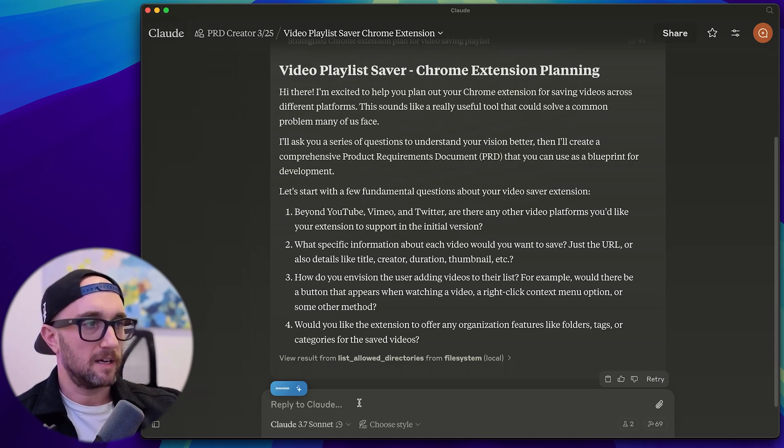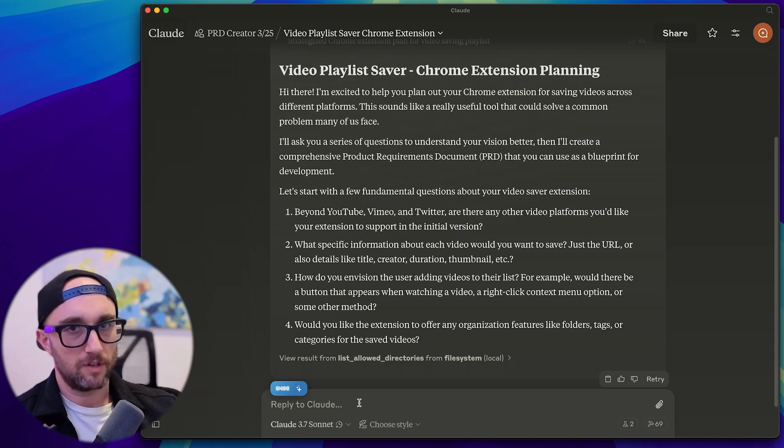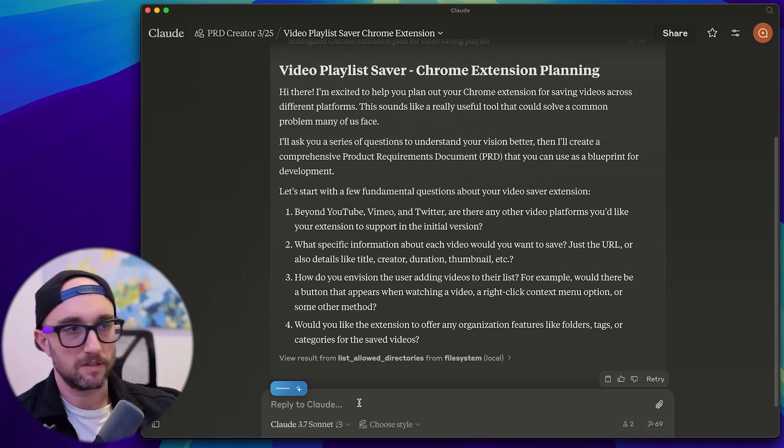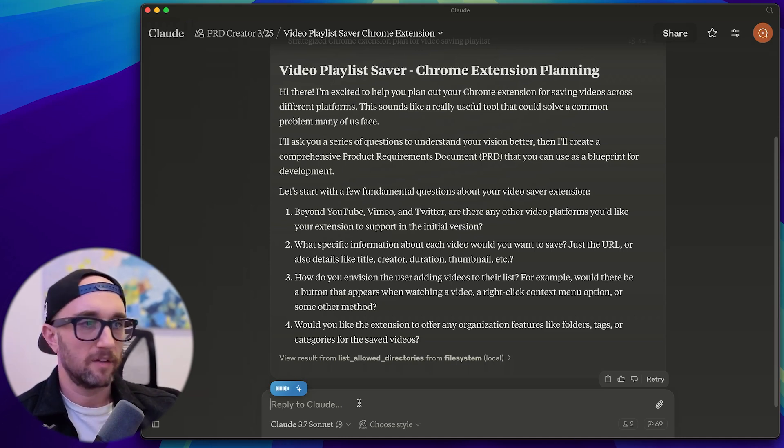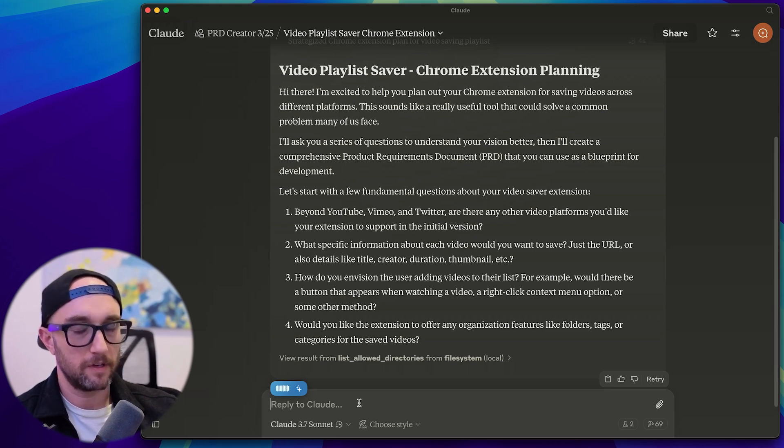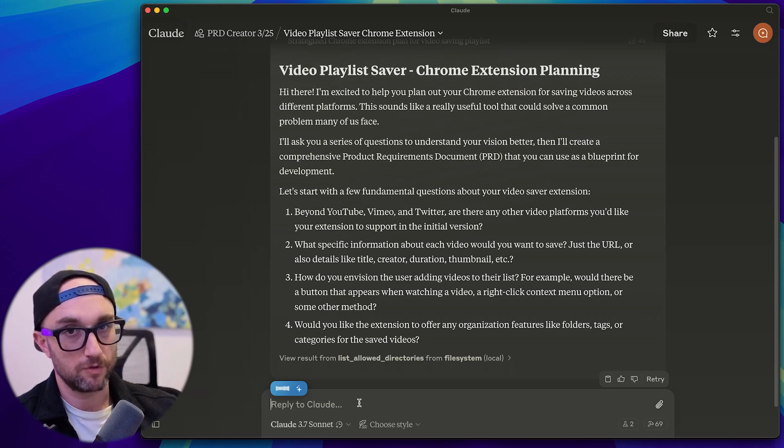Number three, I envision the user right clicking the video and hitting a context menu button saying add to playlist. And for now, I don't think we need to deal with any folders, tags or categories for save videos. This is a great idea for a future feature.